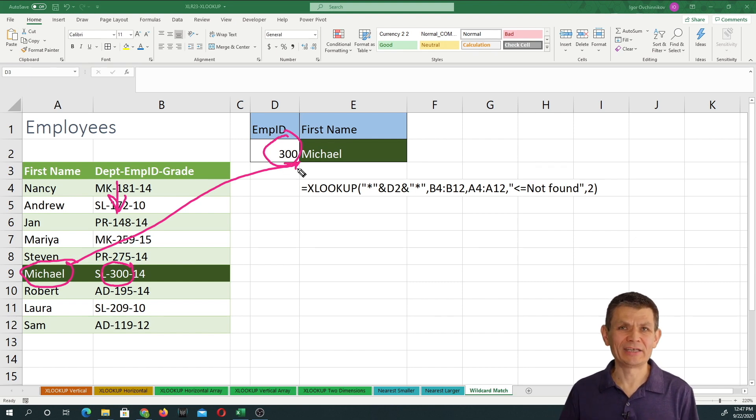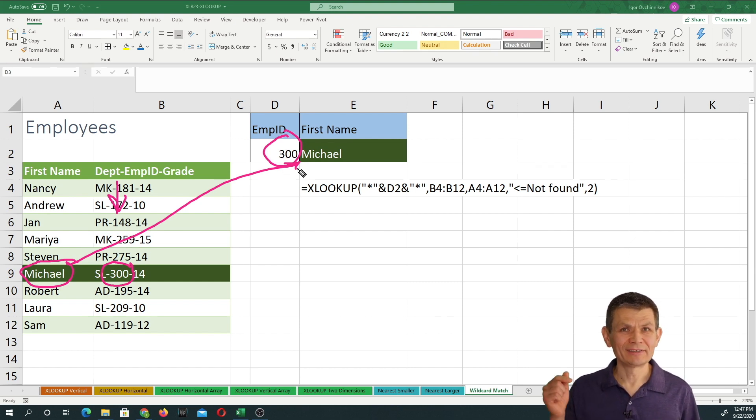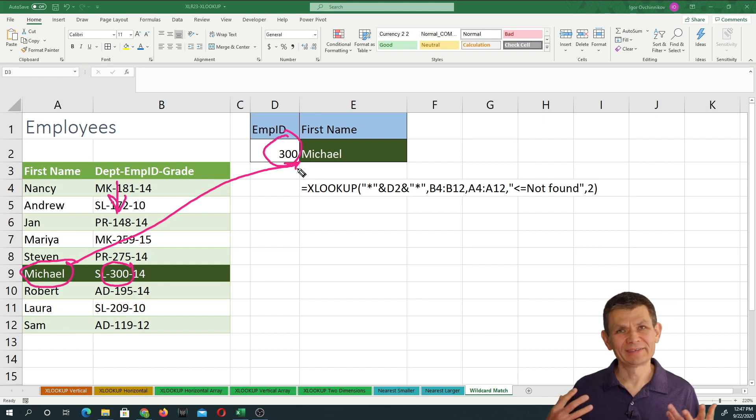XLOOKUP is really amazing. If you have a comment, leave it below. I'll see you in the next tutorial.